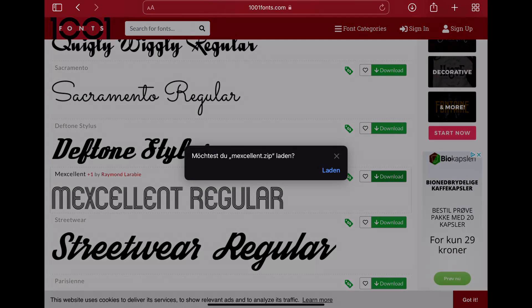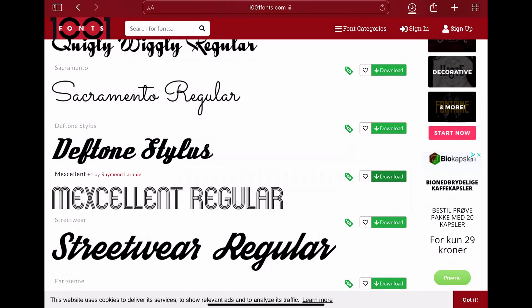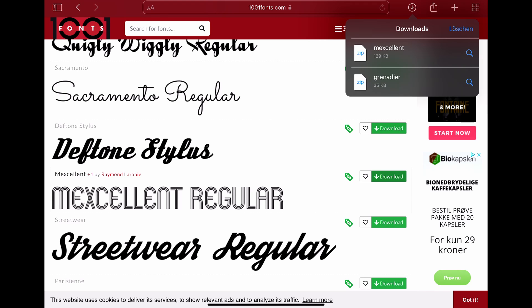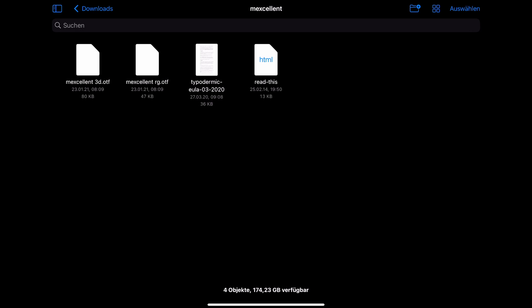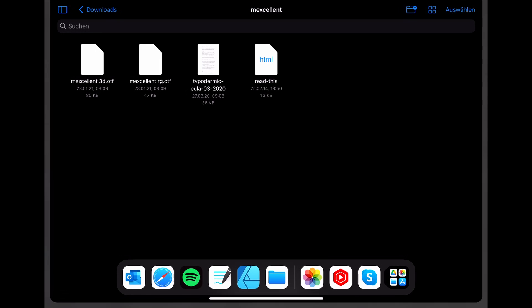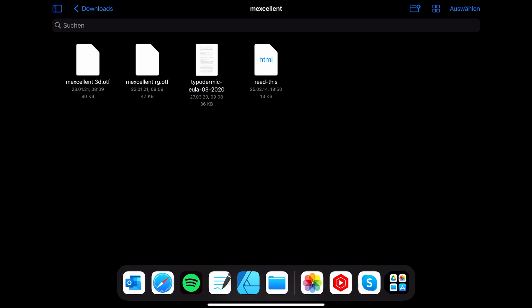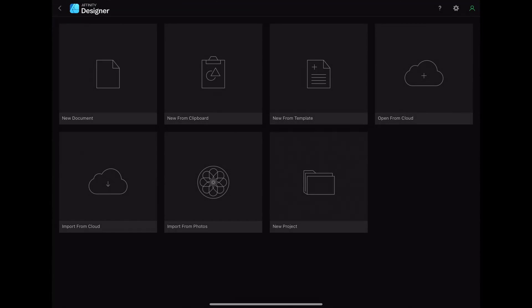For the purpose of this tutorial I'm going to choose a retro font style. The files normally come inside a zip folder, so when you have downloaded the file you have to click on it to unzip it.